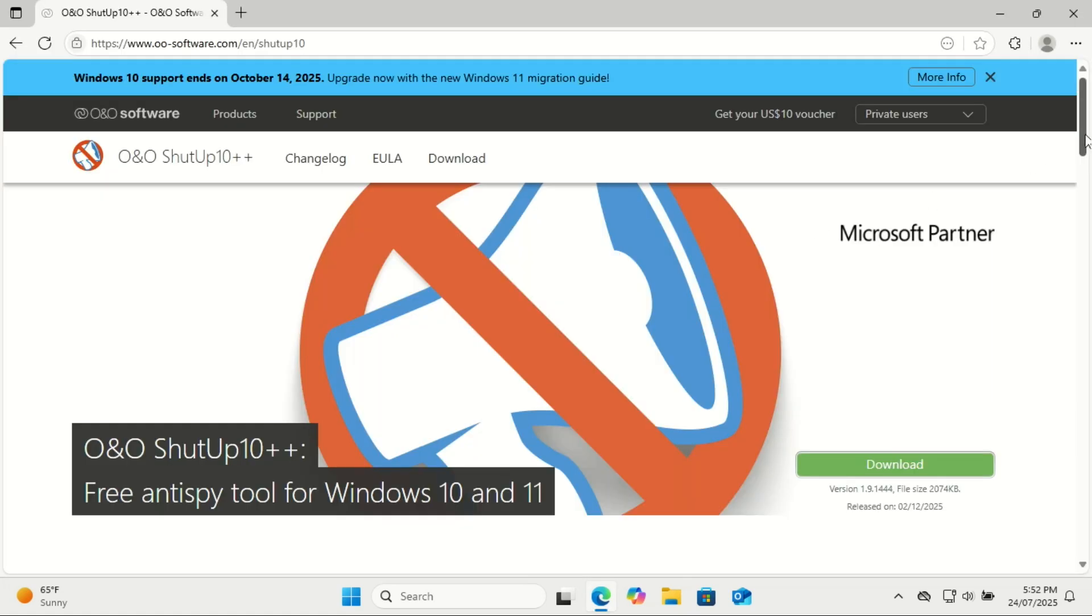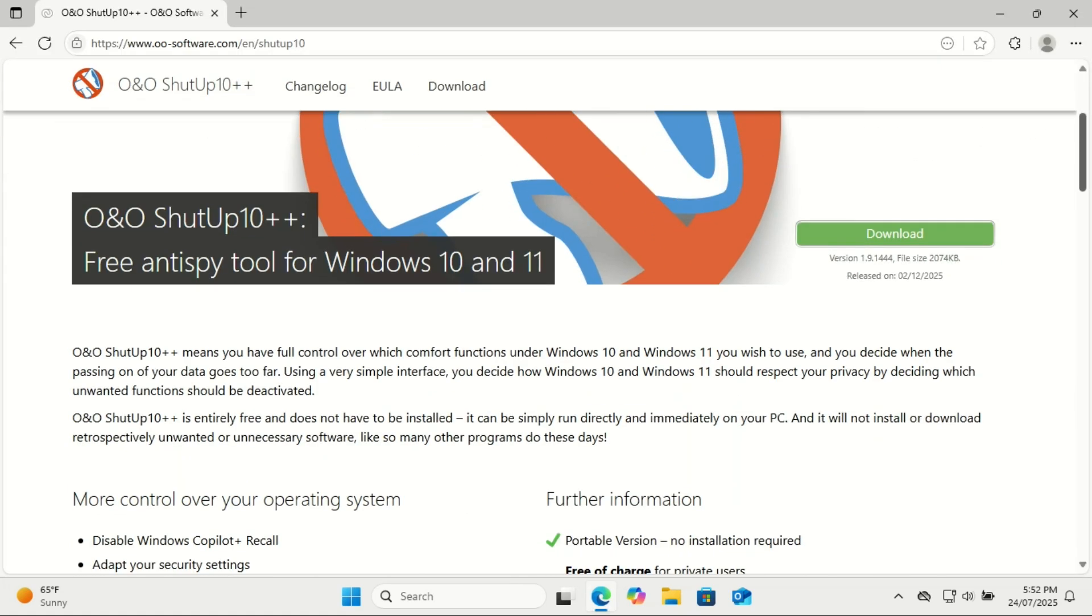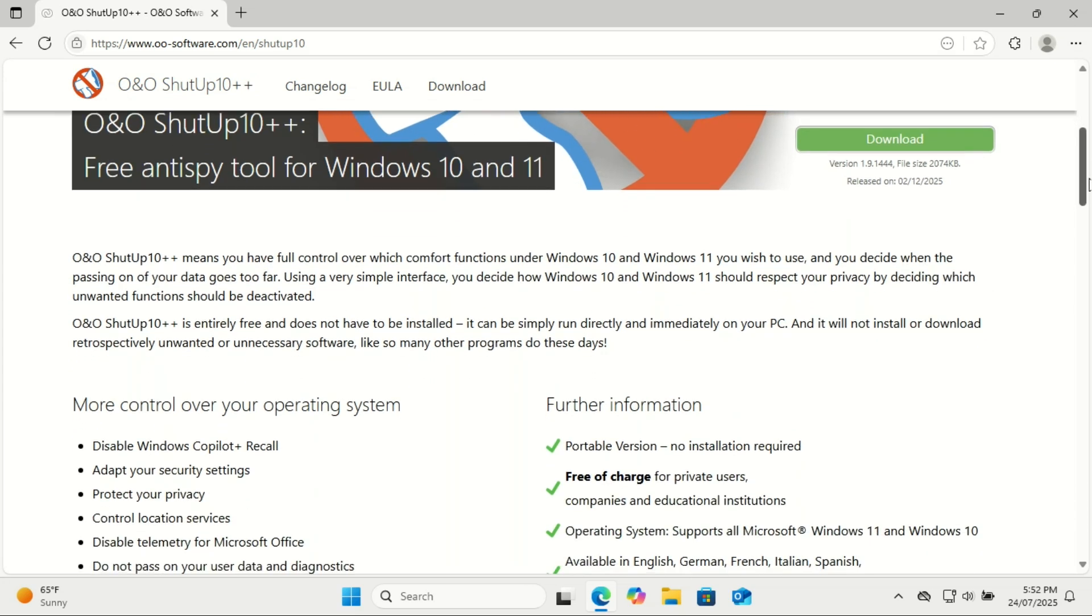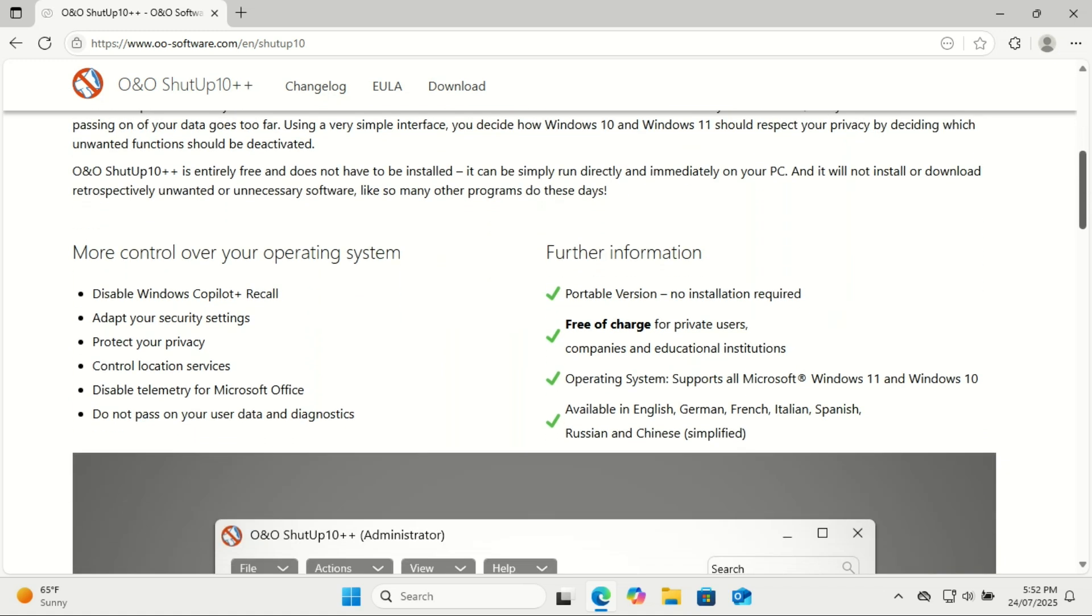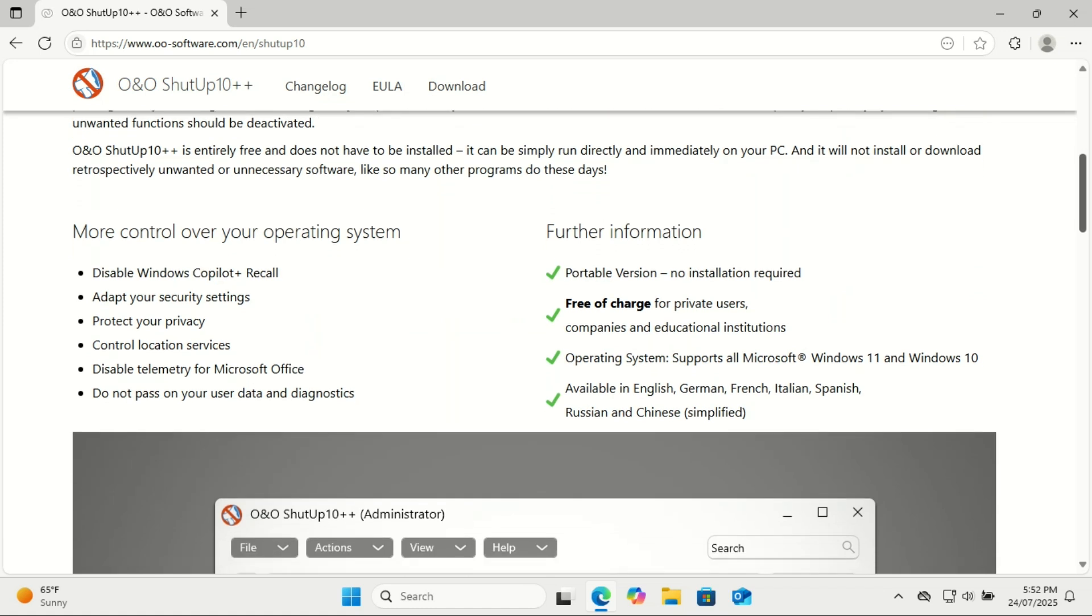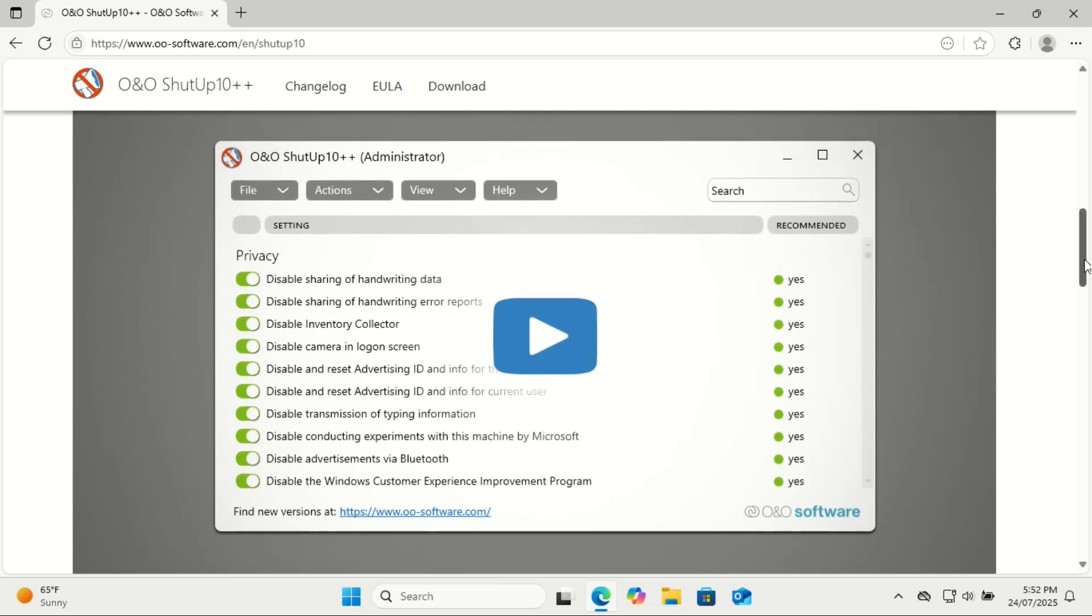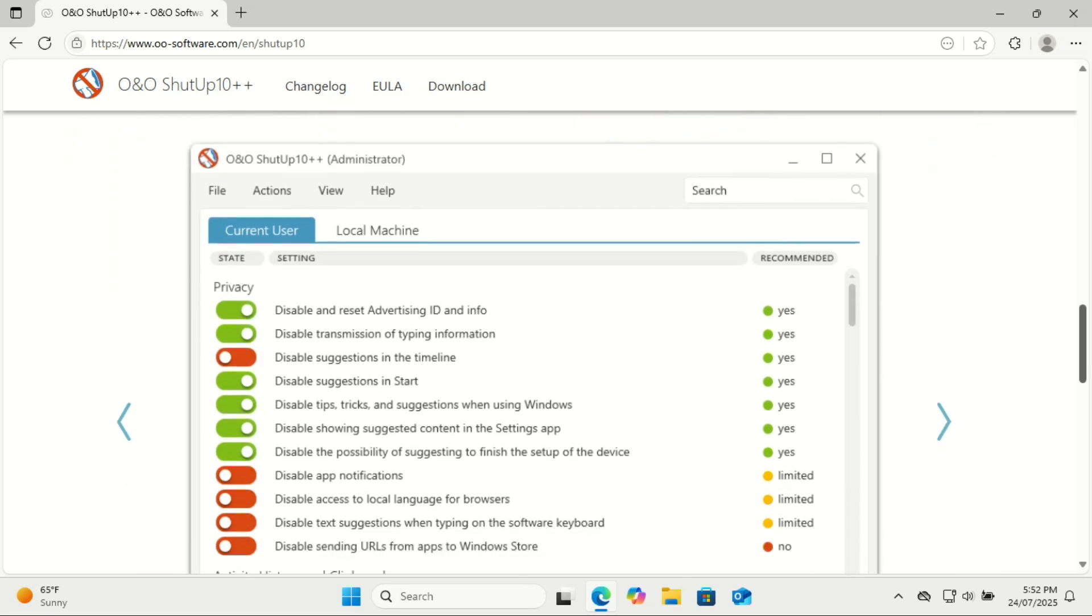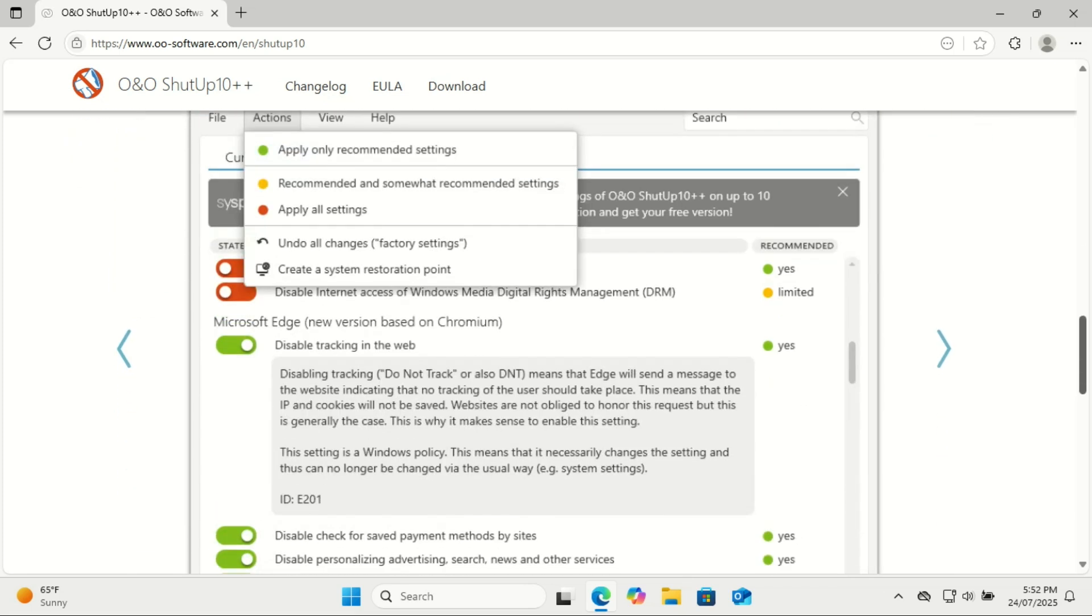Windows 11 looks sleek and runs great, but out of the box it's also really chatty. It collects a lot of data by default, from diagnostics to location, typing history, even what you do in apps. If that makes you uncomfortable, you're not alone. That's where O&O ShutUp10++ comes in. This tiny free tool gives you full control over Windows 11's hidden privacy settings, all in one place, without you digging through 10 different menus.